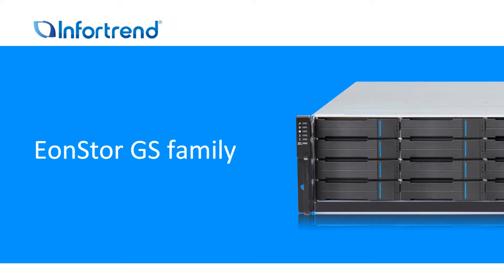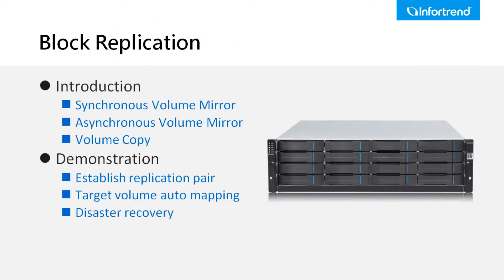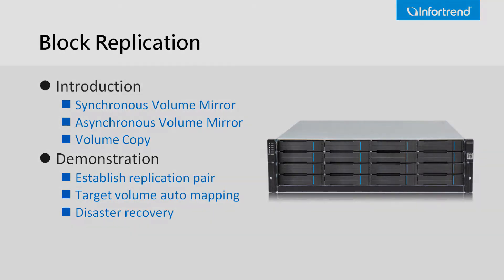The InfoTrend EonStore GS family product is a unified storage system that integrates file level, block level, and cloud gateway into one single system. This video will introduce the block replication feature of EonStore GS and demonstrate how to configure block replication in a disaster recovery scenario.